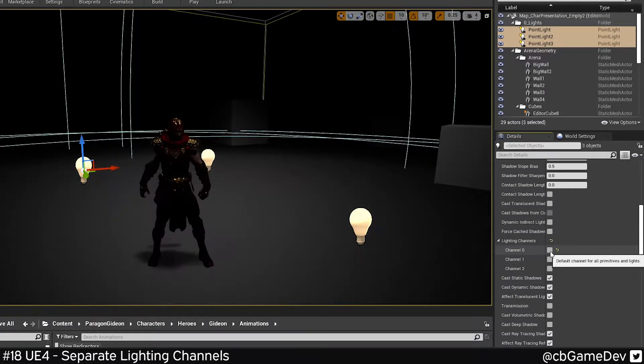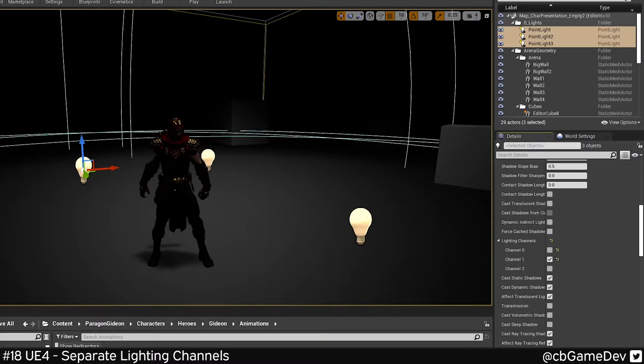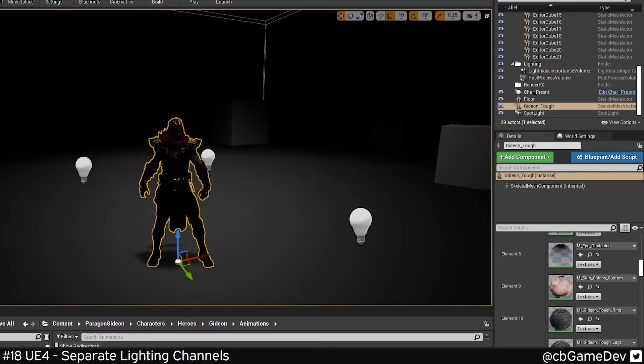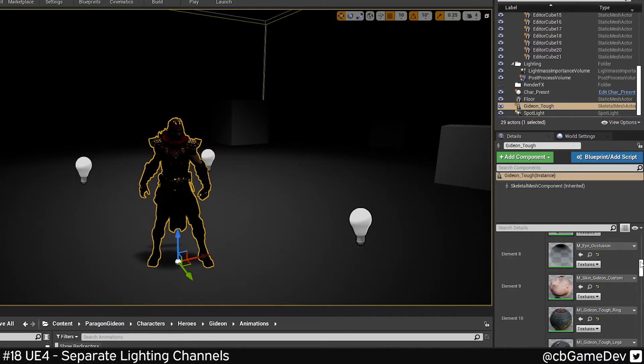Now if I turn this off, nothing in the scene is lit. I do channel one, still nothing's lit. The character's not lit. This is because we need to go into the object or the objects that we want and mimic this action on them.